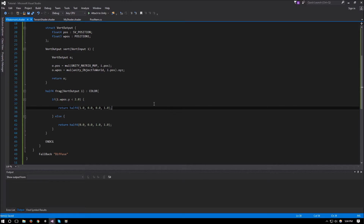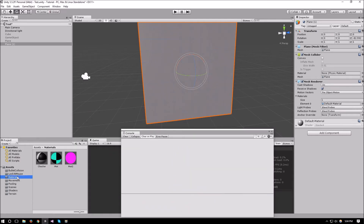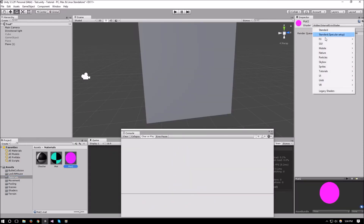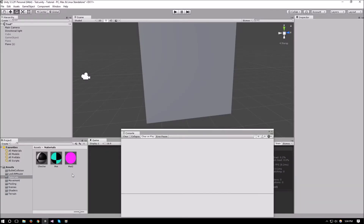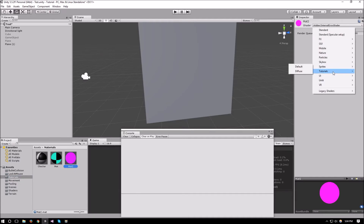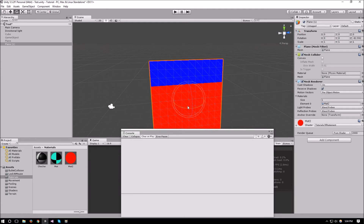We have an error — a missing semicolon right here. Now we can create our material: mat2. Let's attach our shader to it. We didn't rename the shader, so instead of 'my shader' we'll call it 'if statement'. Then under tutorials, attach 'if statement' to the material.